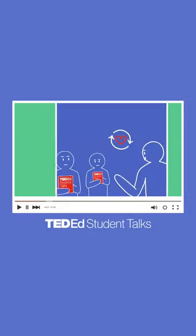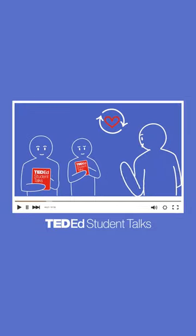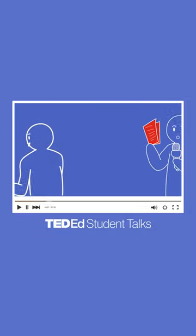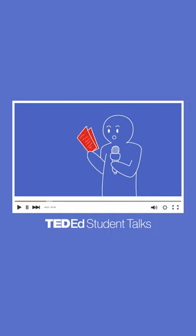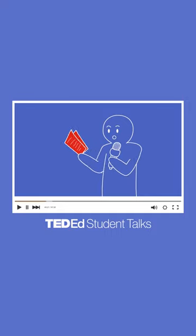They're asking big questions, learning to give and receive meaningful feedback, and creating their very own TED-style talks.